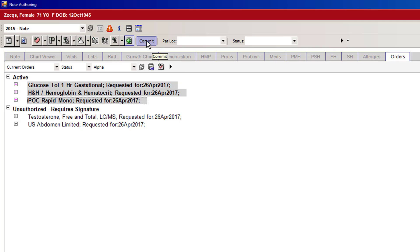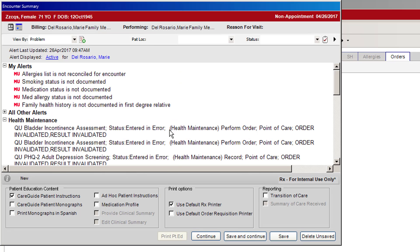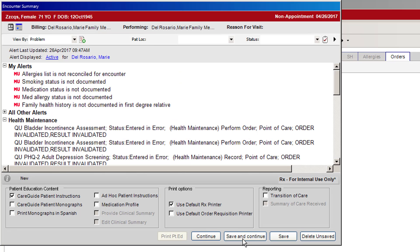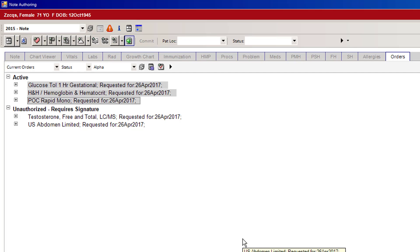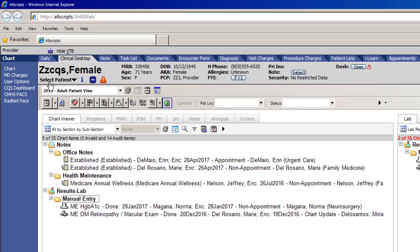Then you need to hit the Commit button, and then you must click Save and Continue. Once you have done this, the orders are actually active.